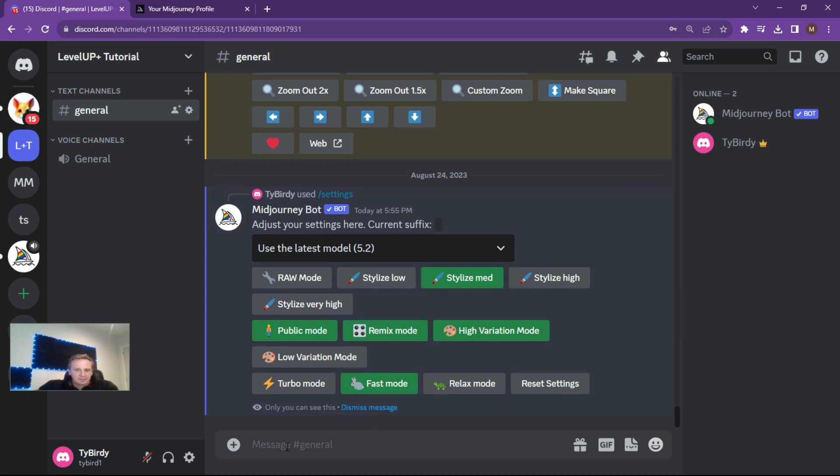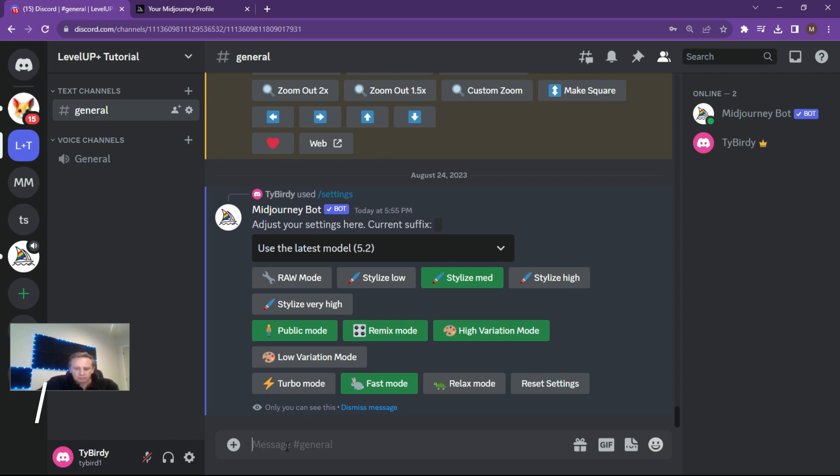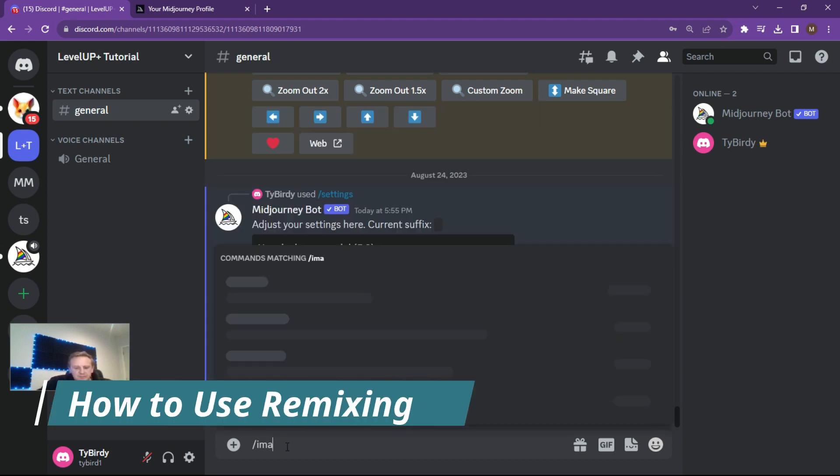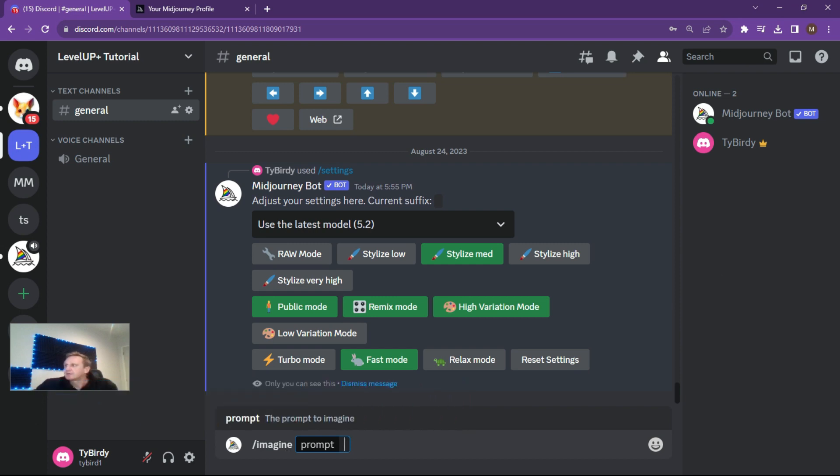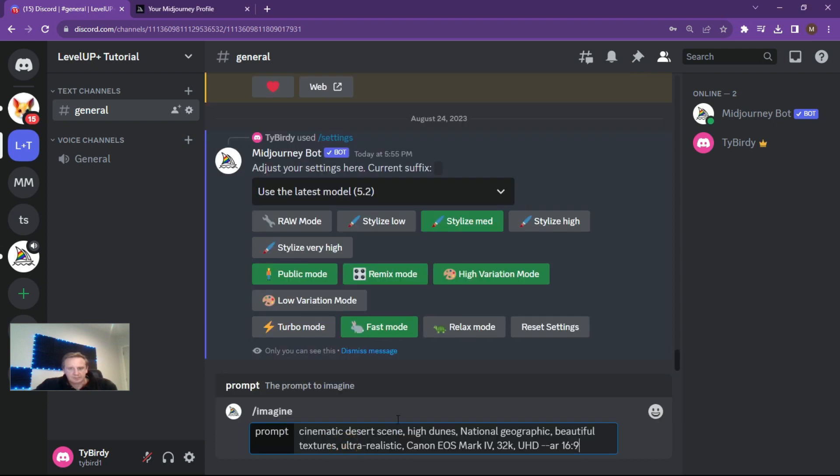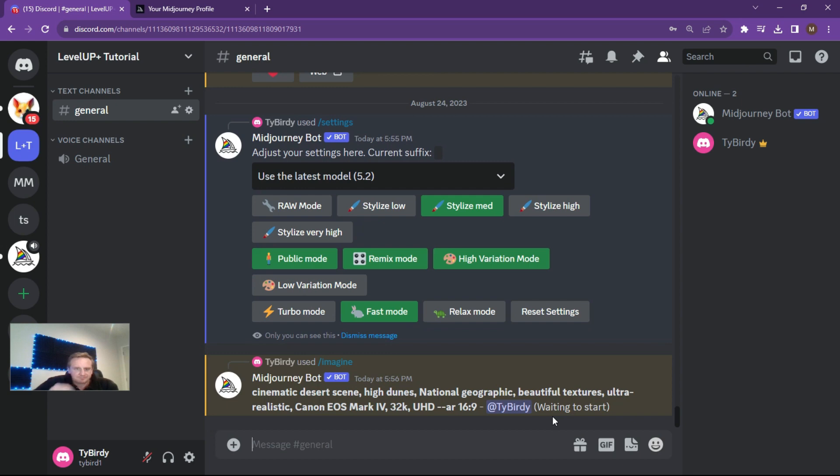Alright, so that's the first thing that you need to do, very important. If you don't have that, you won't get the options. Alright, so the way the remixing actually works is you type in your normal commands as normal. So imagine, and I've got a prompt saved over here that I'll just copy and pop it in. Alright, so if you haven't seen any of my other videos on how to create awesome scenes or cinematics or action shots or concepts, I encourage you to have a look at the other videos to get you some good prompting techniques.